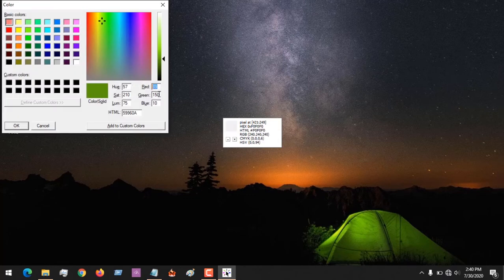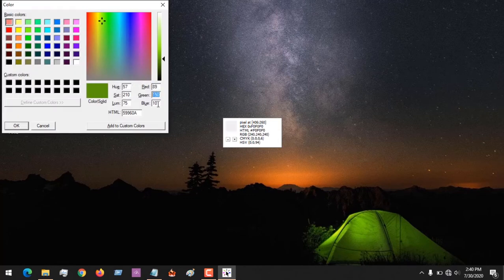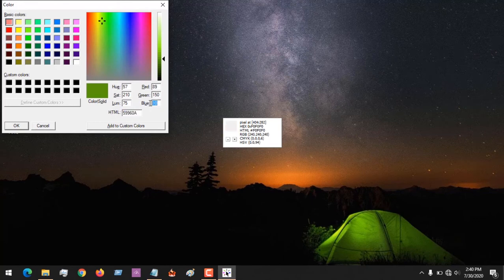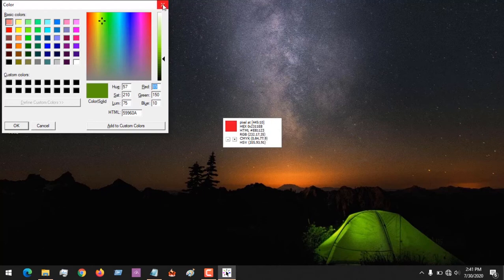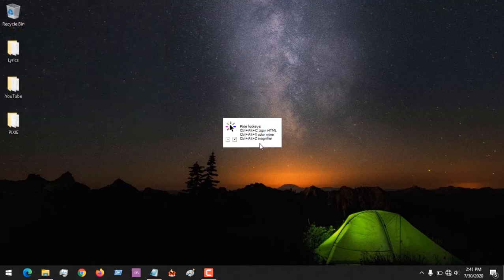So in case you want to use the RGB or the HTML, you can just press the shortcut Ctrl+Alt+X, and it will open the color mixer, and you could copy out all the properties of the color.